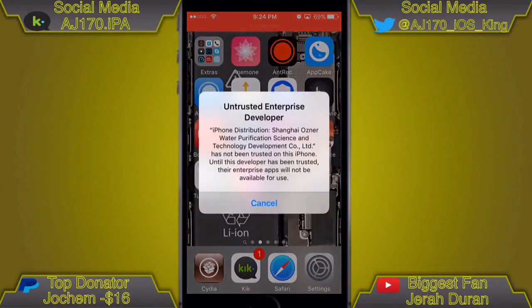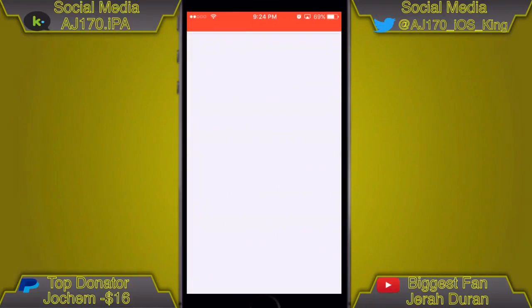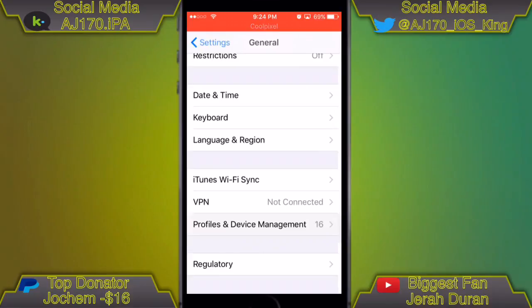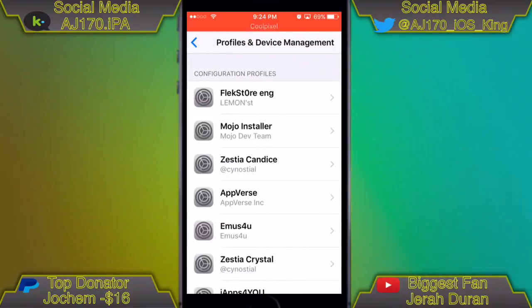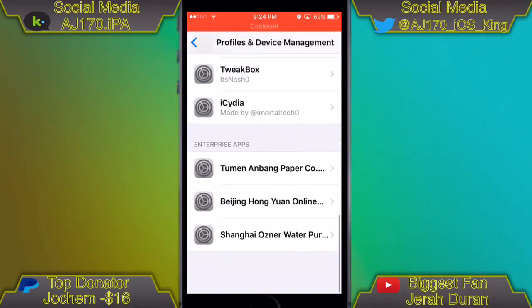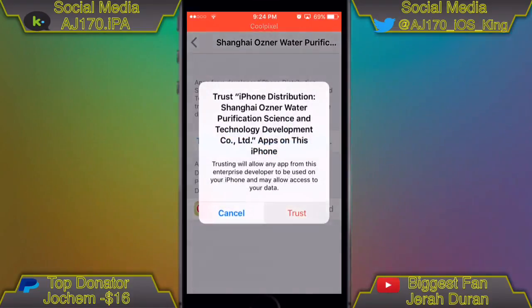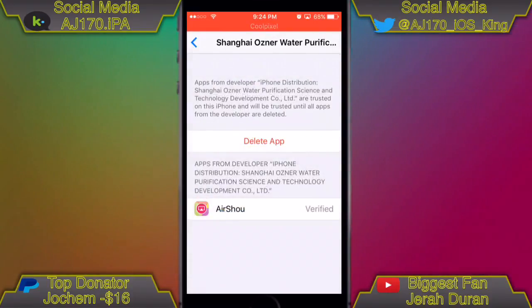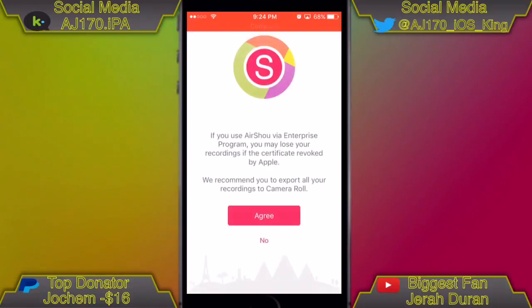There you go. If you try to open it, it says it's not trusted. So go to General, scroll all the way down to the bottom to Profiles and Device Management, tap that, then scroll all the way down and look for the right enterprise app. Tap it, hit Trust, hit Trust again, and then there we go.